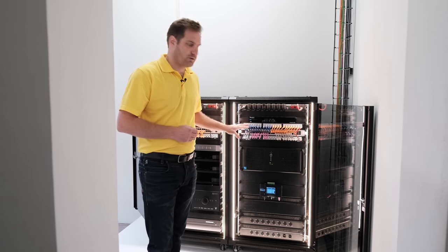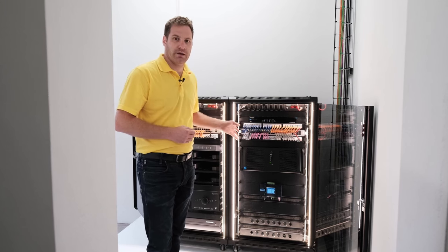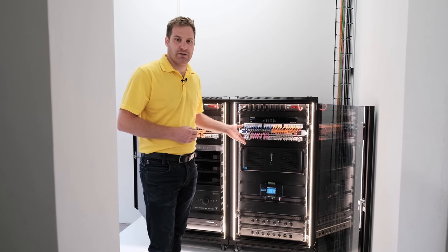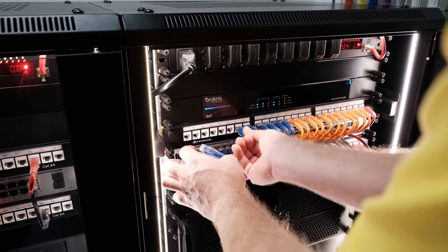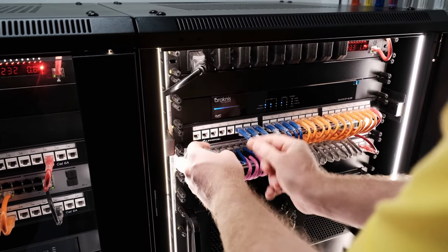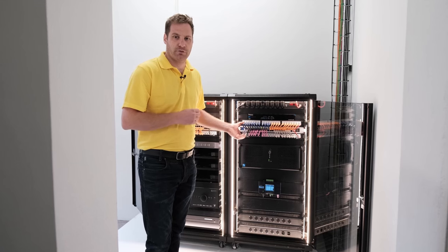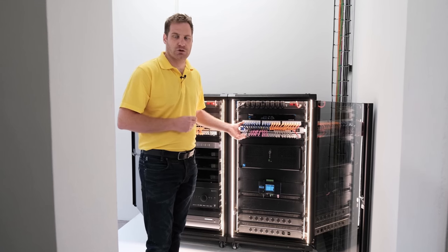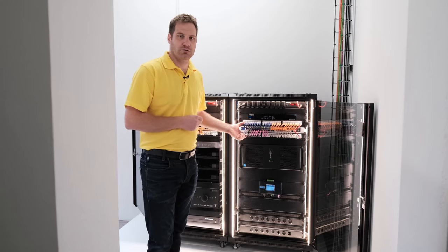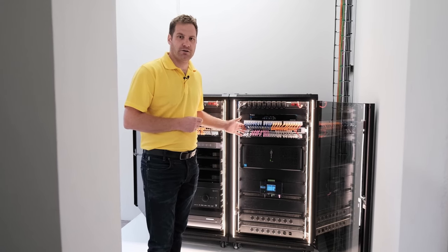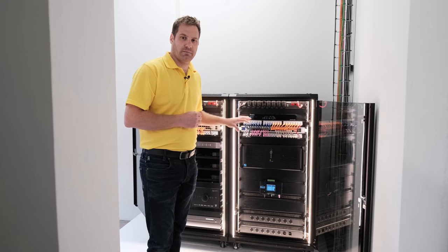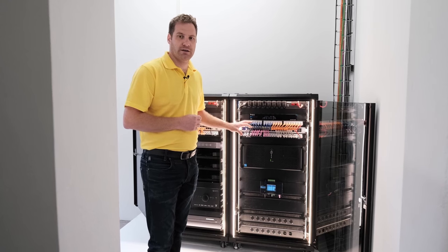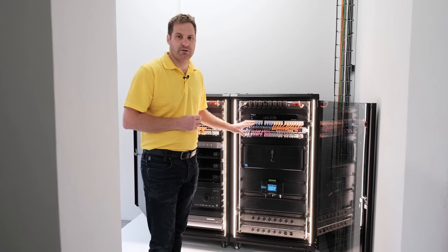Beneath that, we've got what's called a patch panel, and then our network switch, and then another patch panel. All of the cabling that is installed into this house terminates into the patch panel, and then from there we use short uplink cables through to the network switch. The colours on the back of the patch panel correlates to the colours that are on the front.